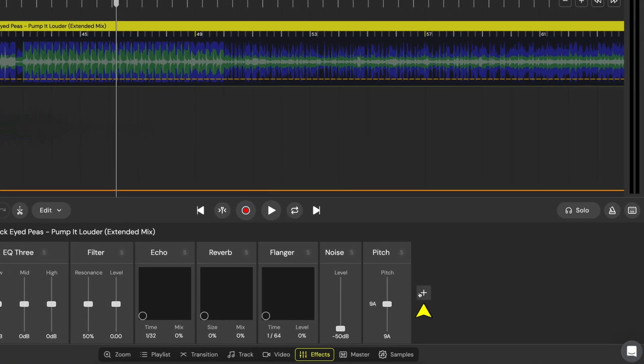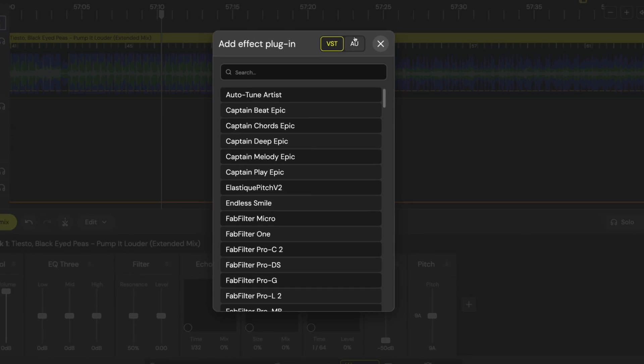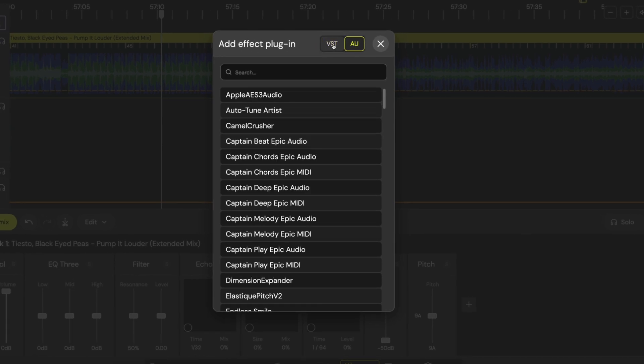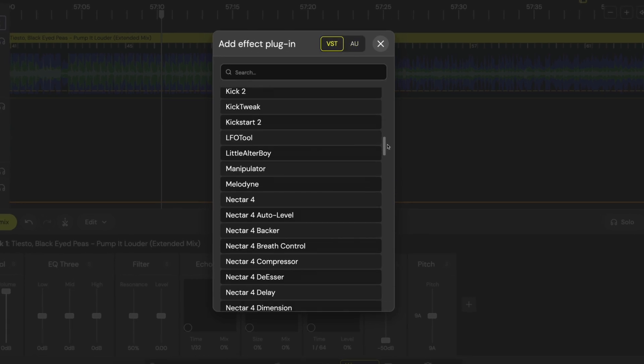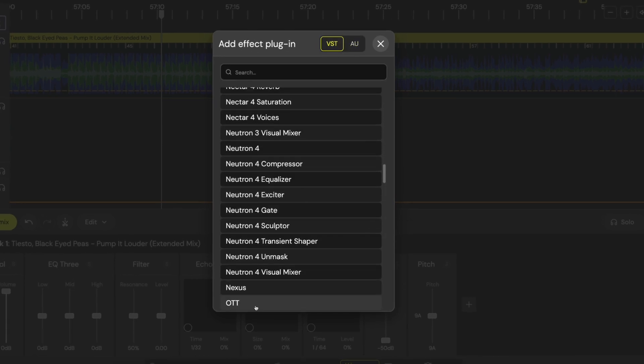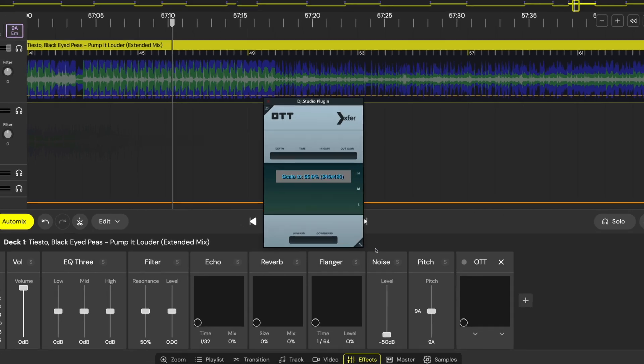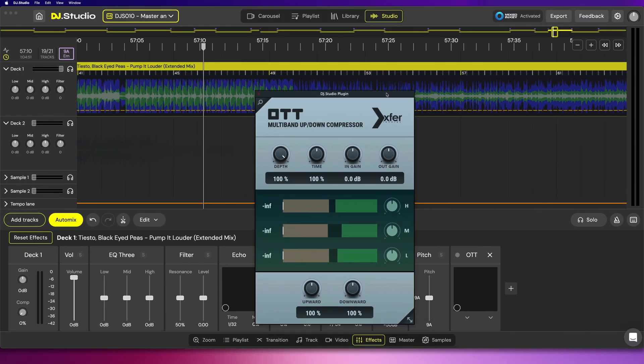But maybe you're missing some of your favorite third-party effects. Now you can integrate all your favorite audio processing tools right into your DJ Studio mixes. Clicking the plus button will bring up a list of VST and AU plugins that I have installed. I can browse or search for the plugin that I want and then click to add it to the other effects on this track.